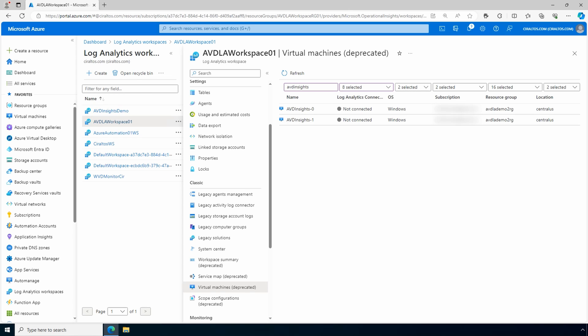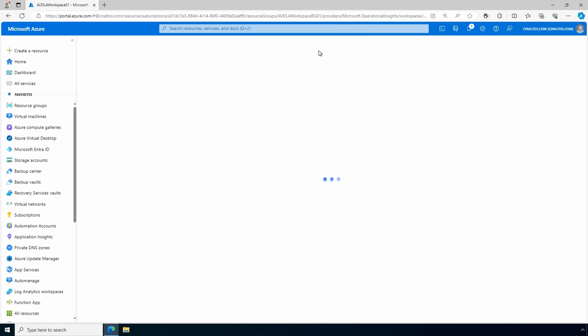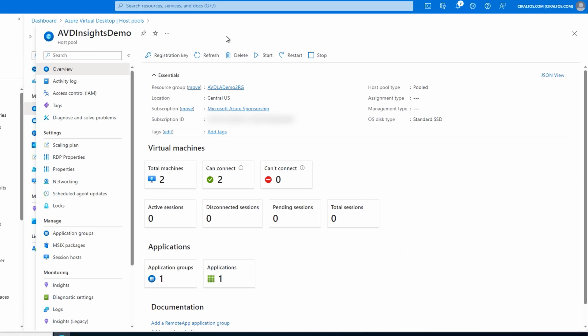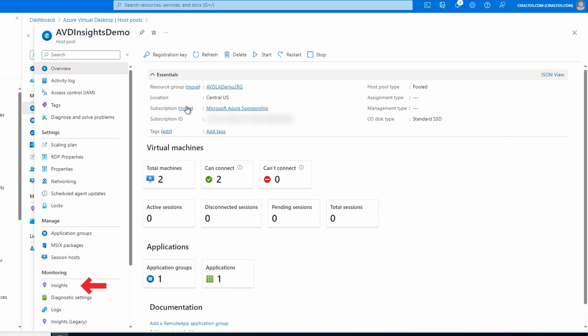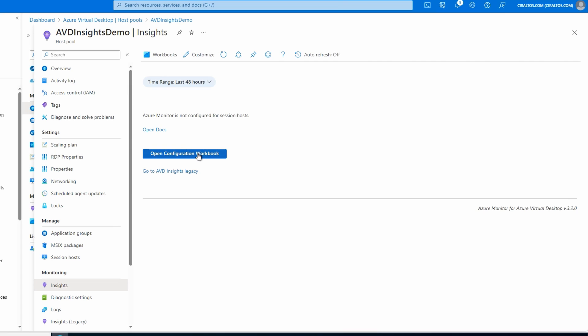Now these two session hosts are not sending any data to the workspace - let's fix that. Next, we'll configure a session host to send data to log analytics with the new Azure Monitor agent. To do that, we'll go back to AVD, open our host pool, and this time go into Insights - not Insights Legacy - and open the configuration workbook.